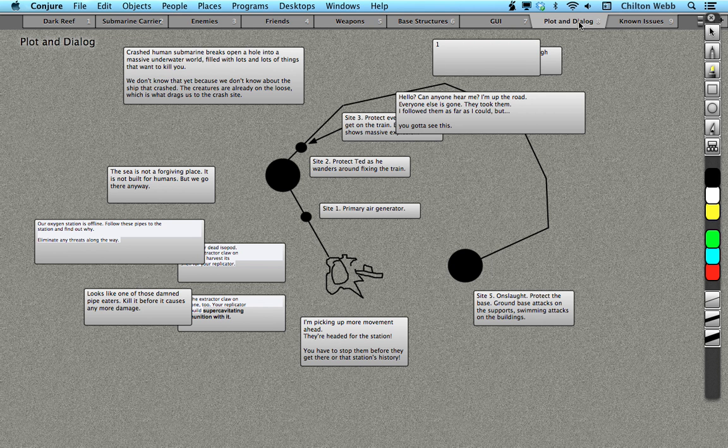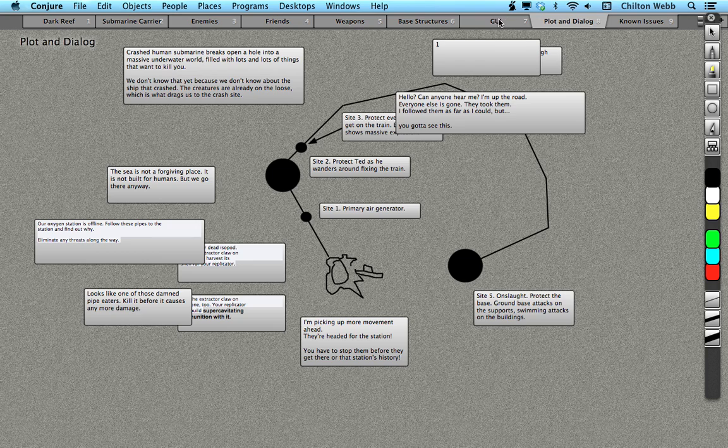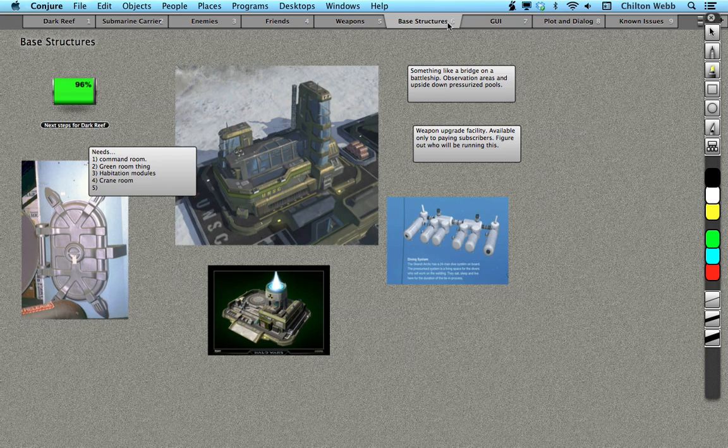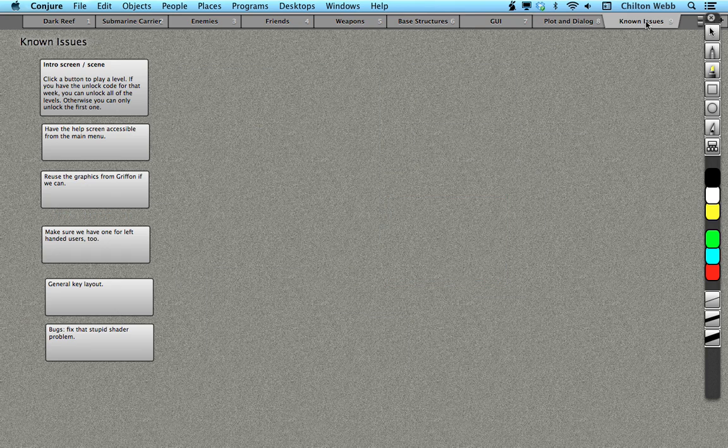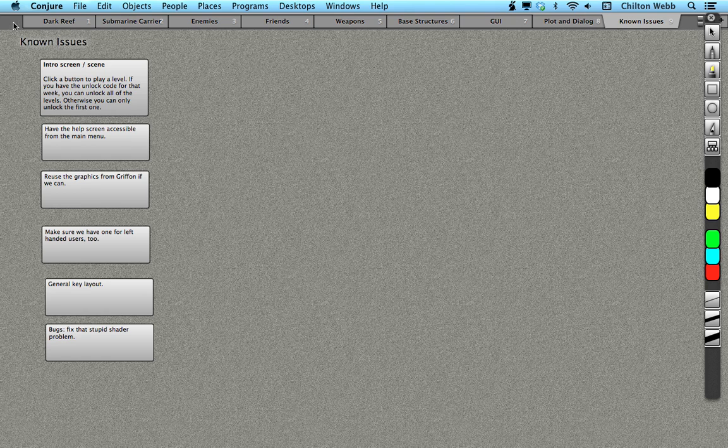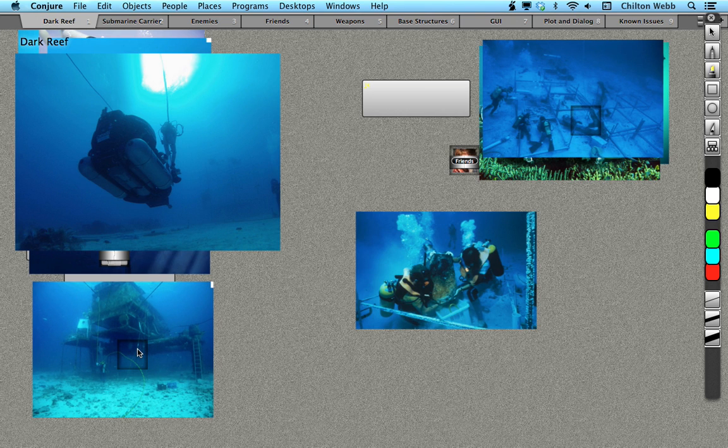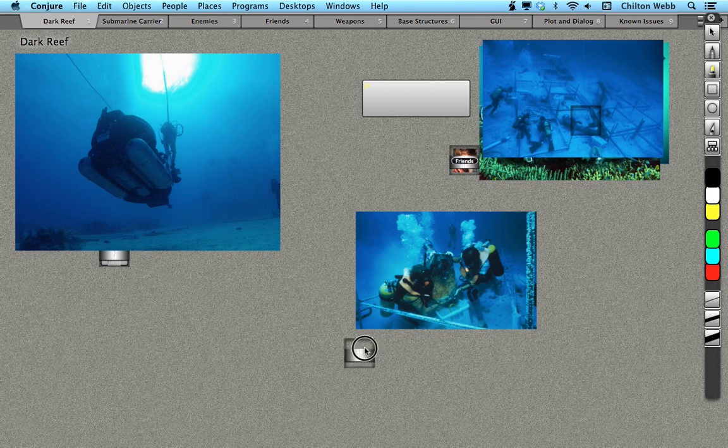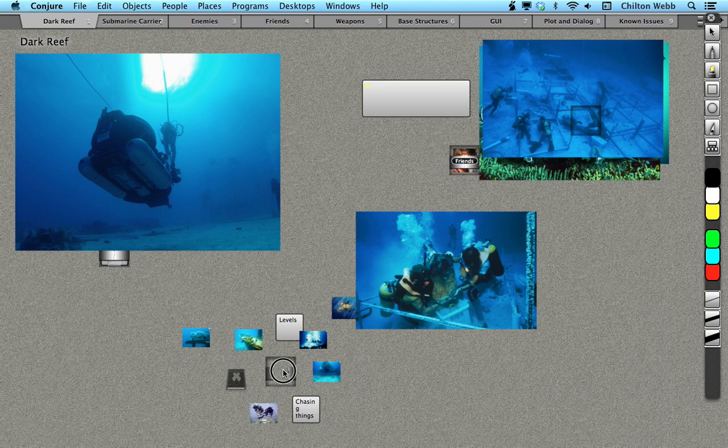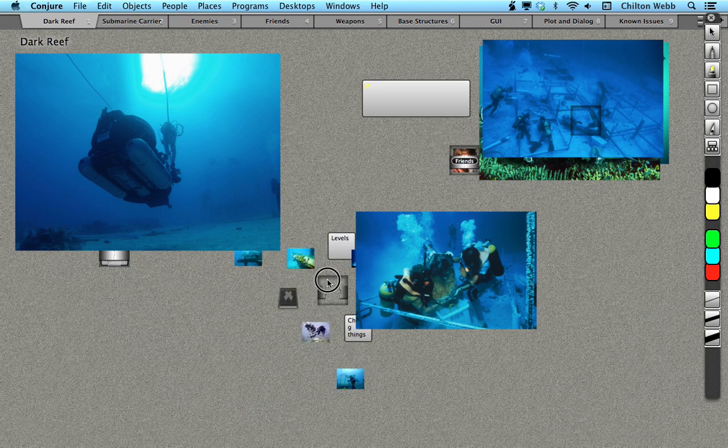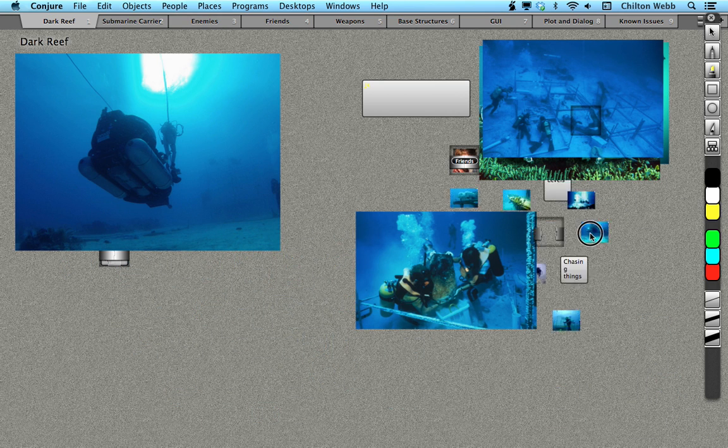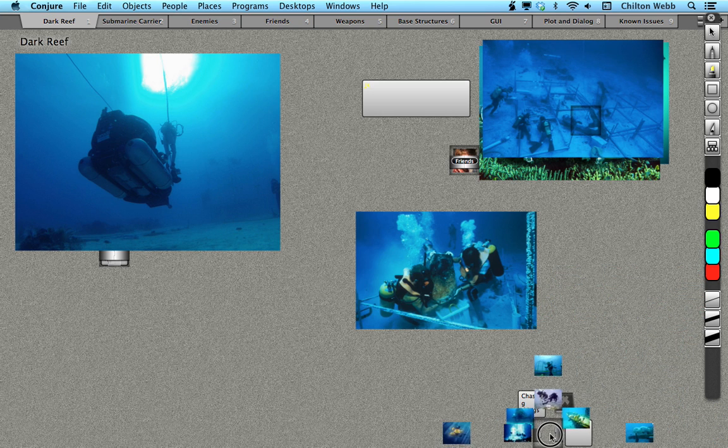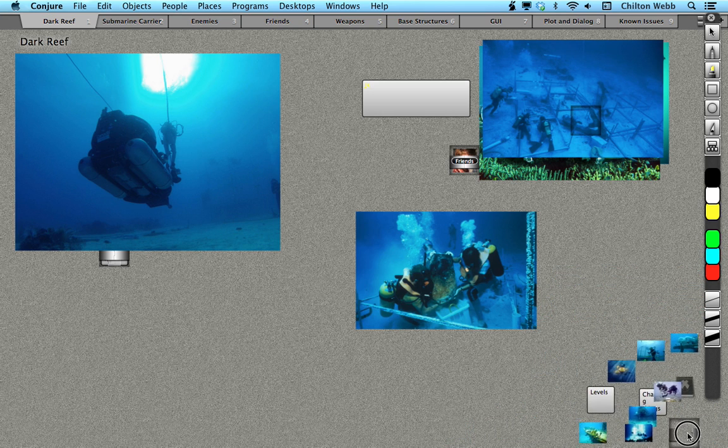I keep all the plot and dialogue for all the different chapters in the Dark Reef. I've got notes on GUIs and I've got notes on known issues in the game. And I've got all of my reference material. I use these things called clusters that I created just for Conjure that let me basically store information and pictures in little clusters that can be moved around on the desktop.